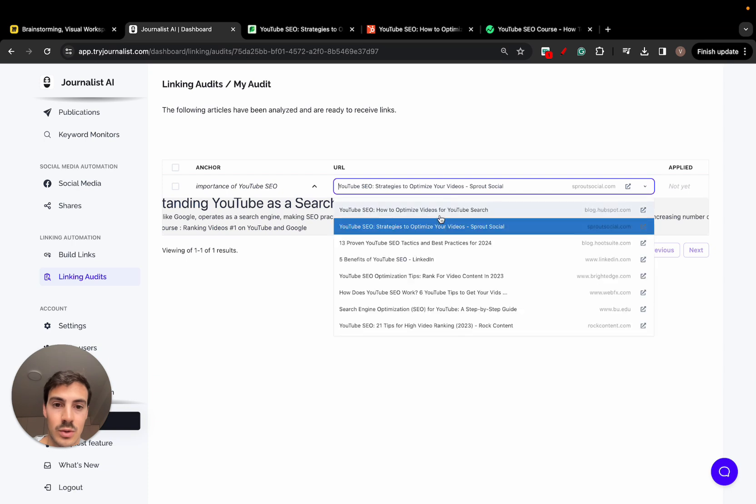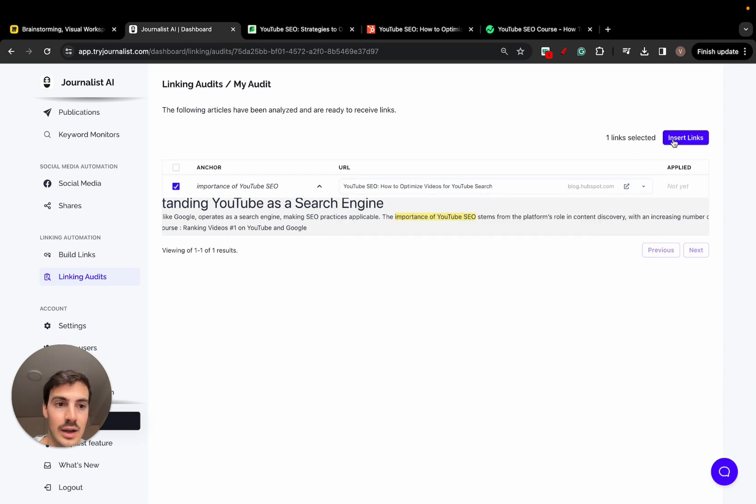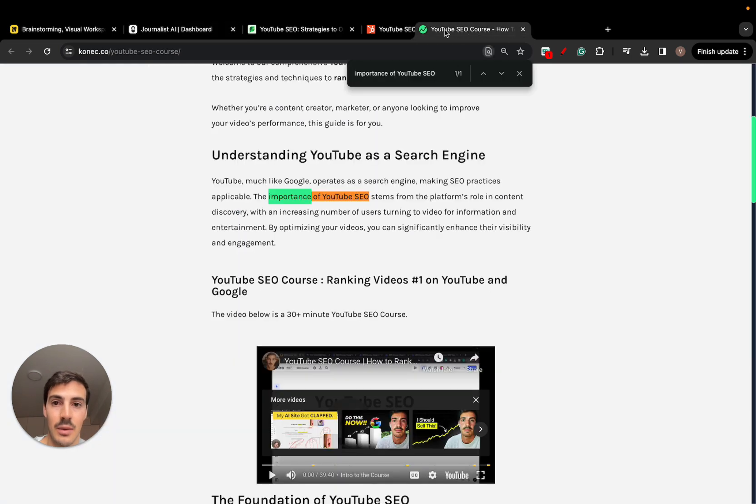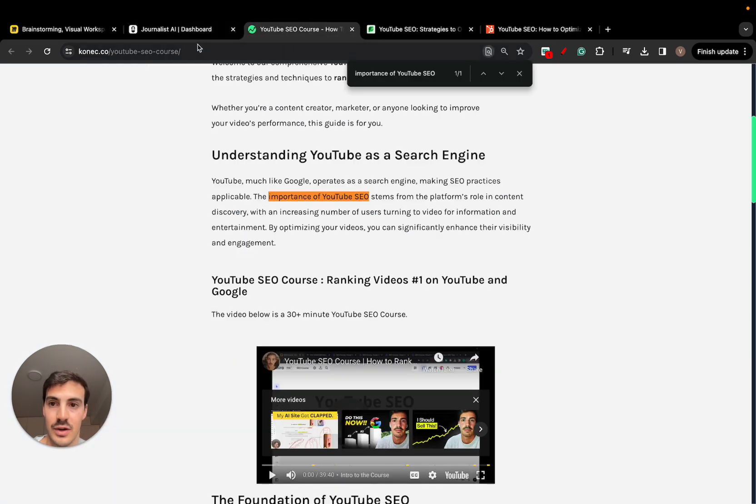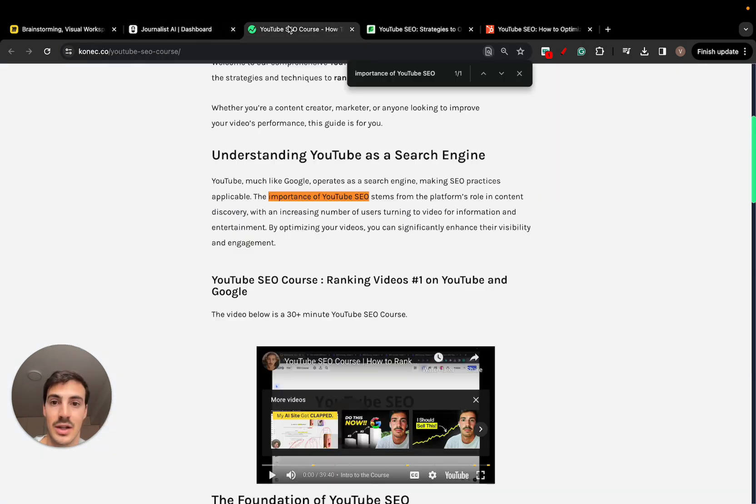I can select this one. I can click right here, click insert links. And in a few seconds, I'm going to refresh the blog post right here as soon as this is done. Okay, one link has been inserted.